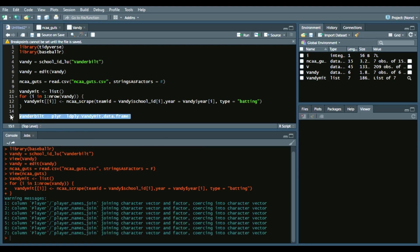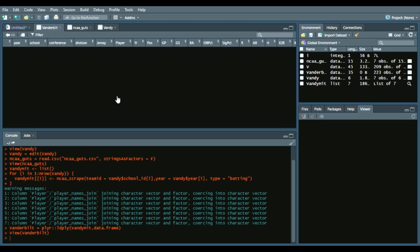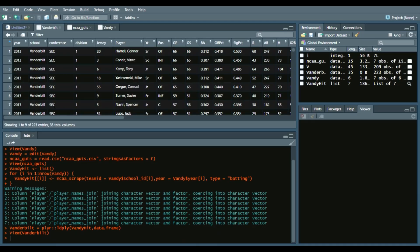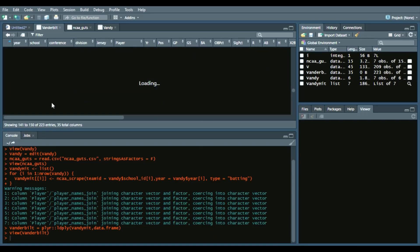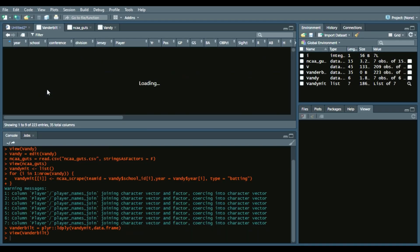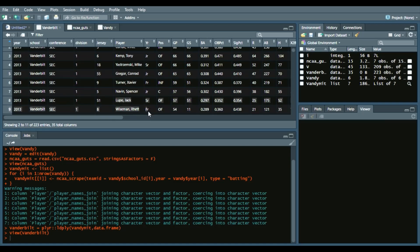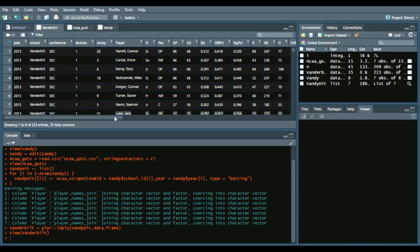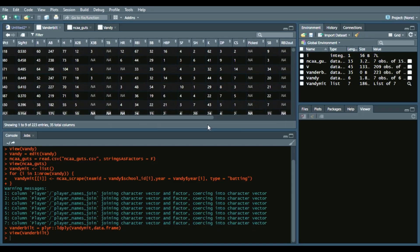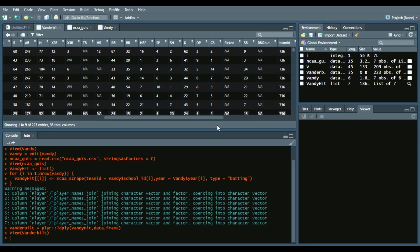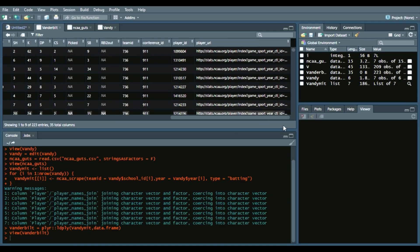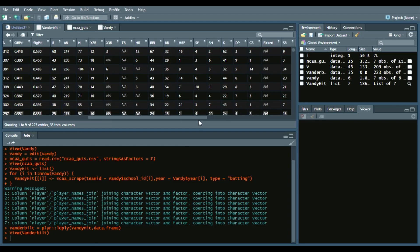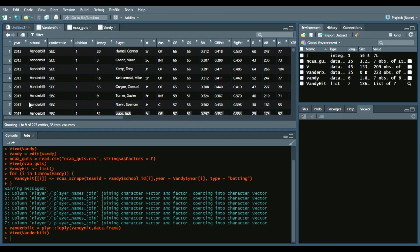I'll show you what this looks like. We see every year from 2013 to 2019—though 2019 is missing, that will be a fix in baseballr sometime in the near future. But as of right now, we do have all this data from every Vanderbilt player from 2013 to 2019.